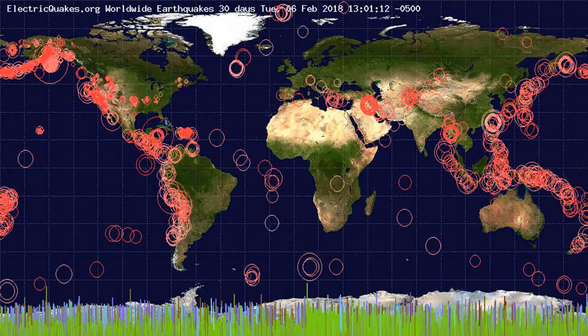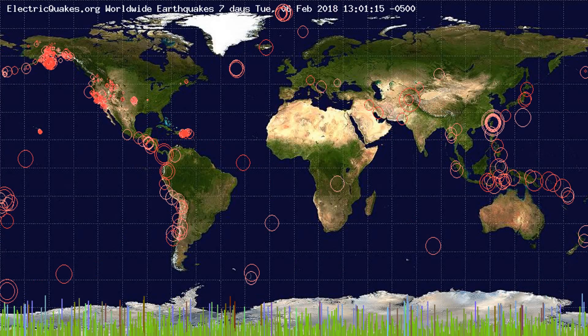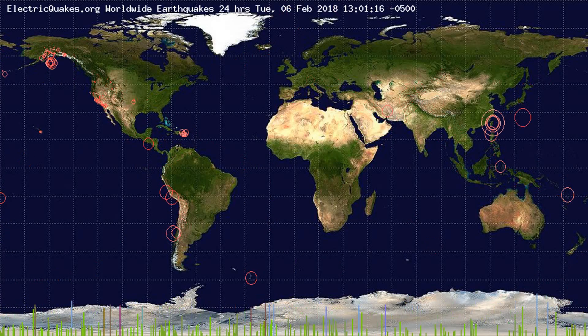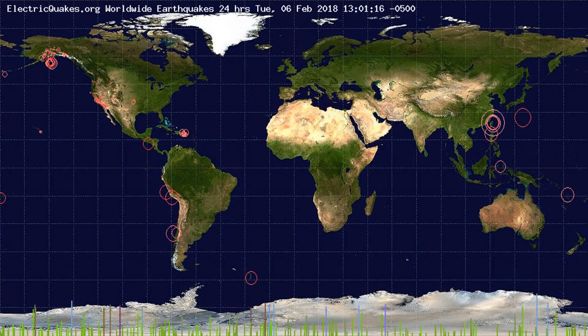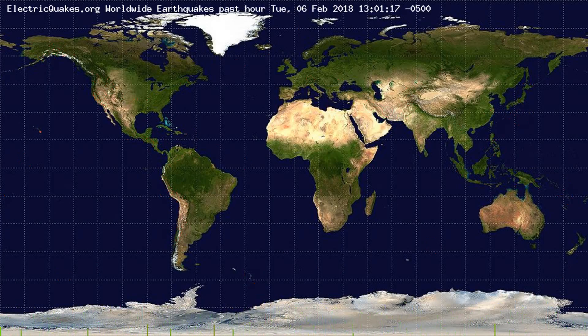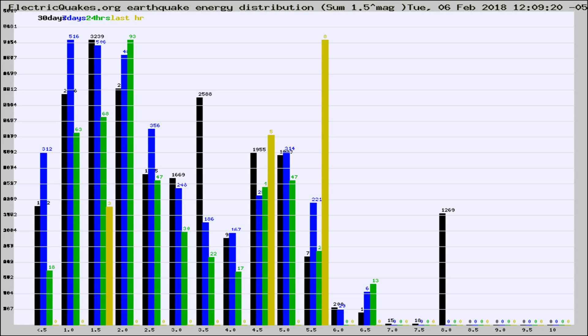You're looking at the earthquakes plotted in the world from the past 30 days, 7 days, 24 hours, and past hour.